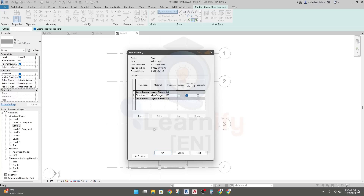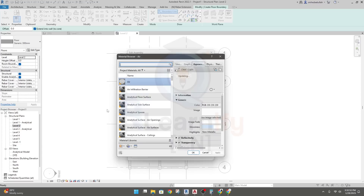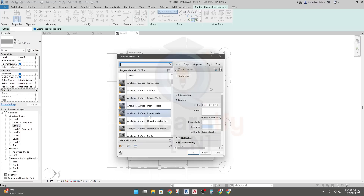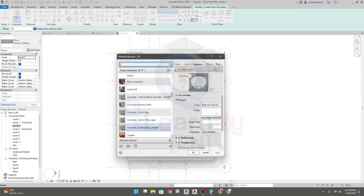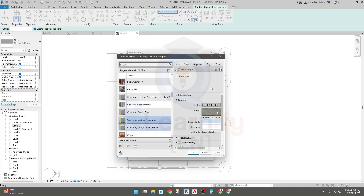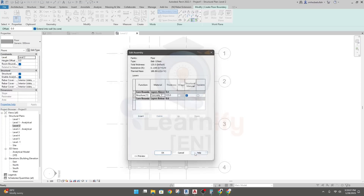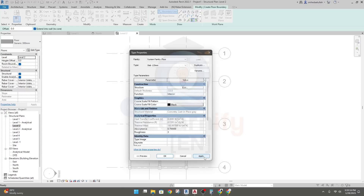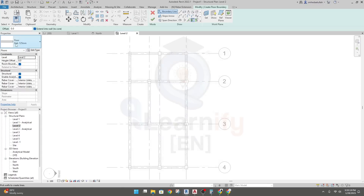Set the thickness to 125mm. For the structure material, by category, if you want to change it you can. Go to the concrete section — Concrete In-Place Gray — and select it. Click OK. You'll see Concrete has been selected. Click OK, Apply, then OK. A floor slab of 125mm has been selected.